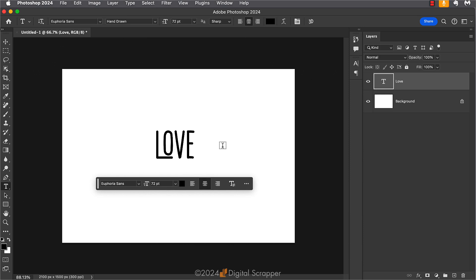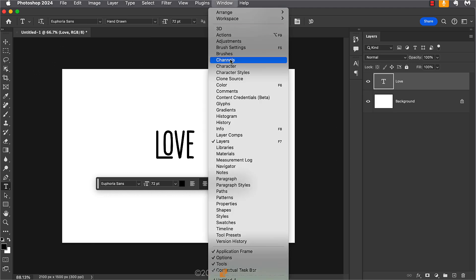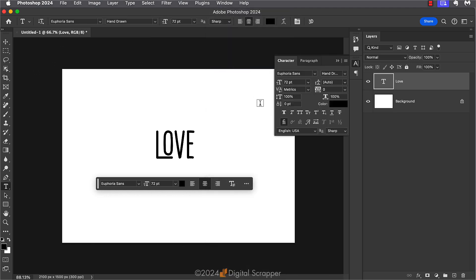And if for some reason you don't like how this looks, one of the things you can do is go back to the character panel by going to window character to open the panel. And then you can click on the standard ligatures icon to turn that option off. It's that easy.